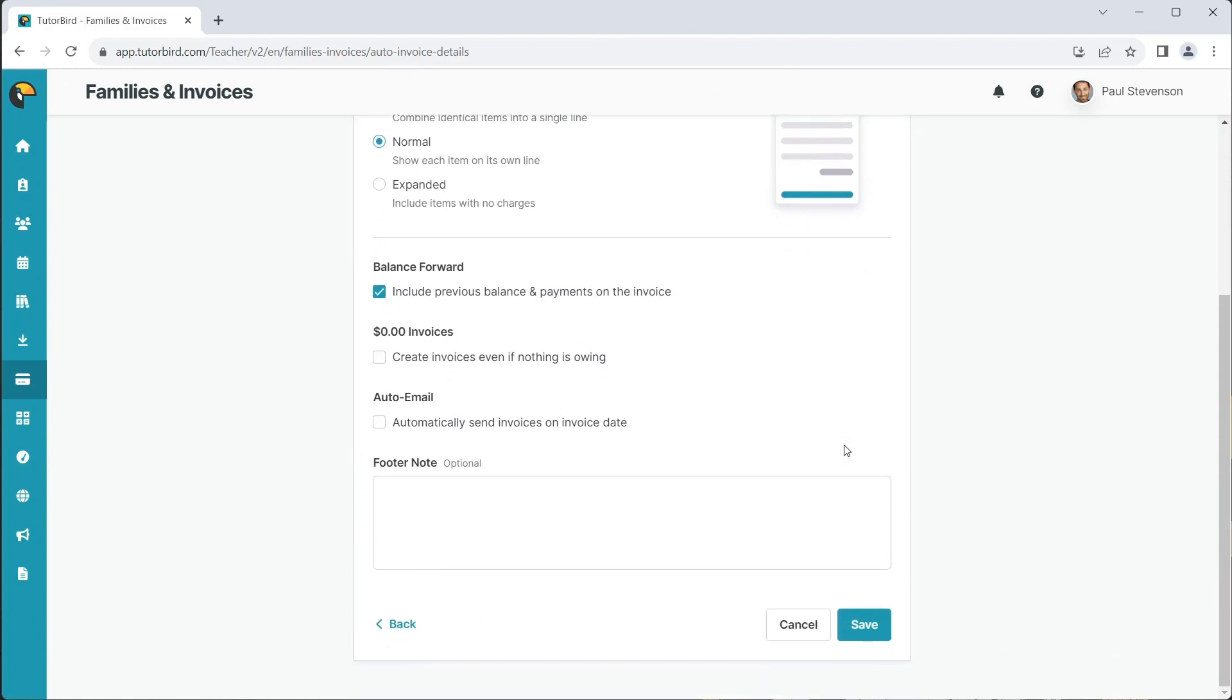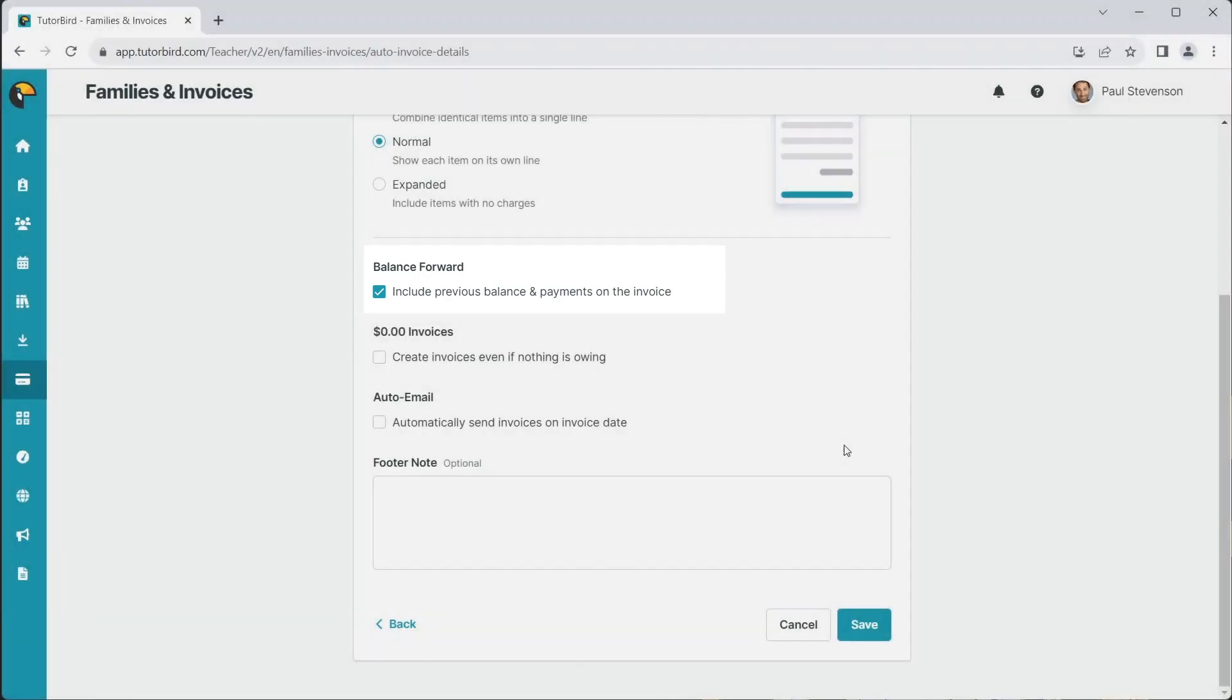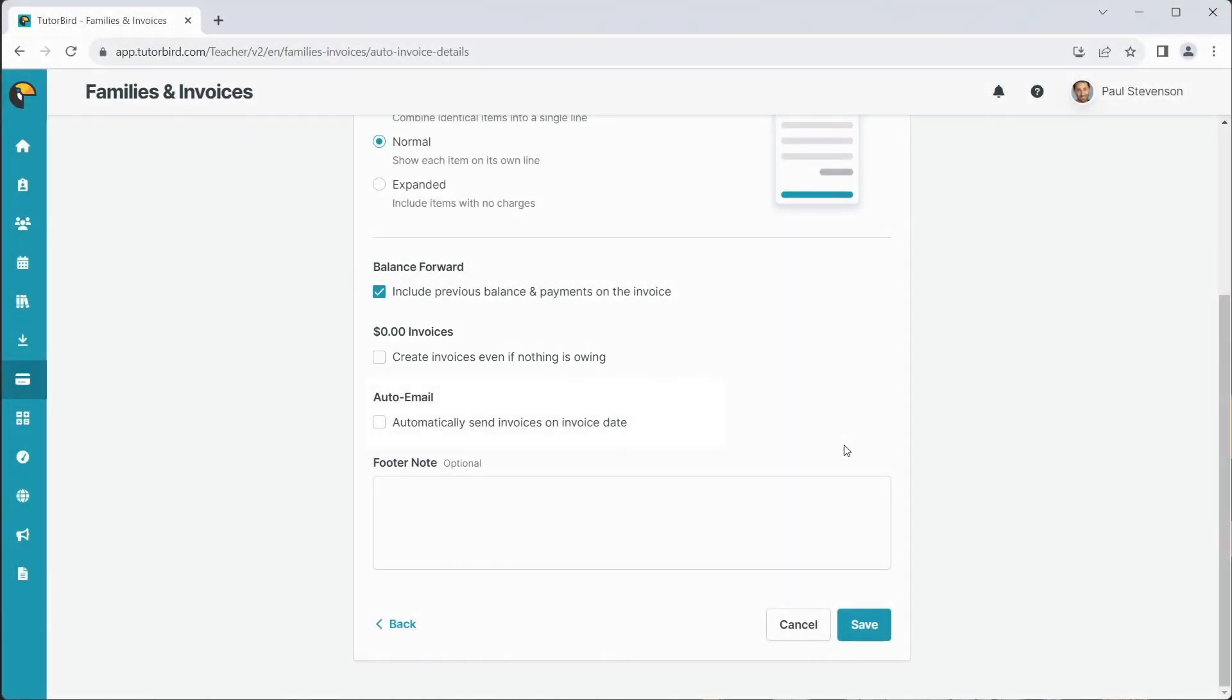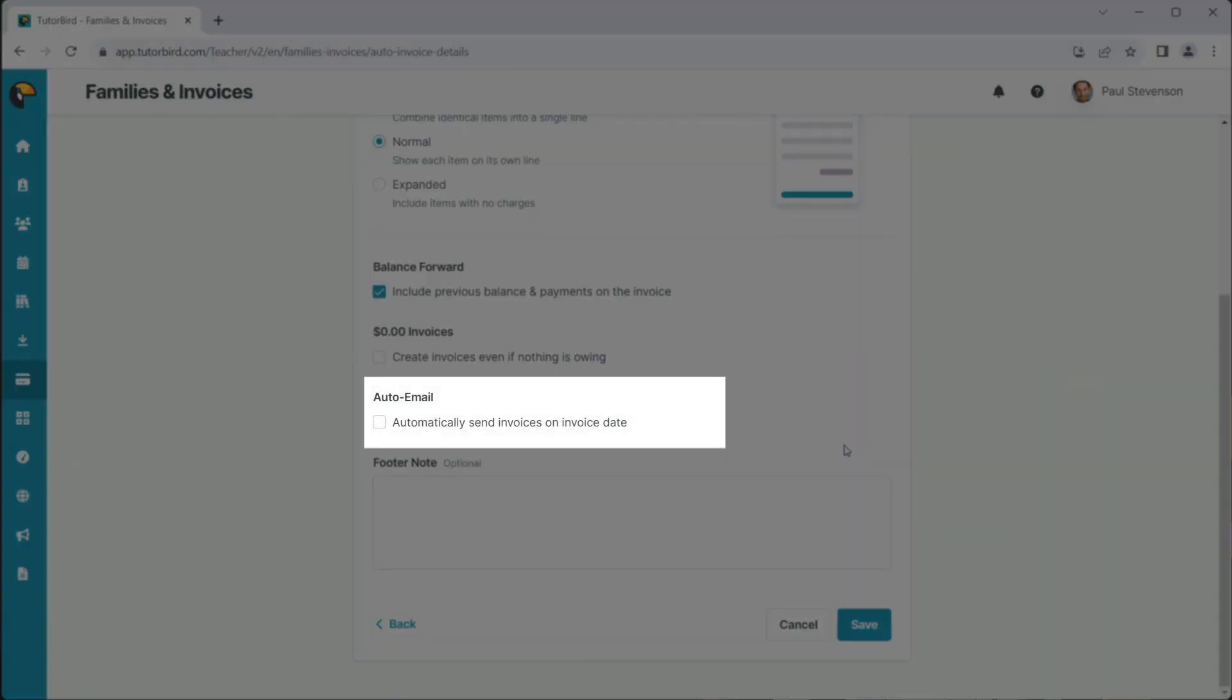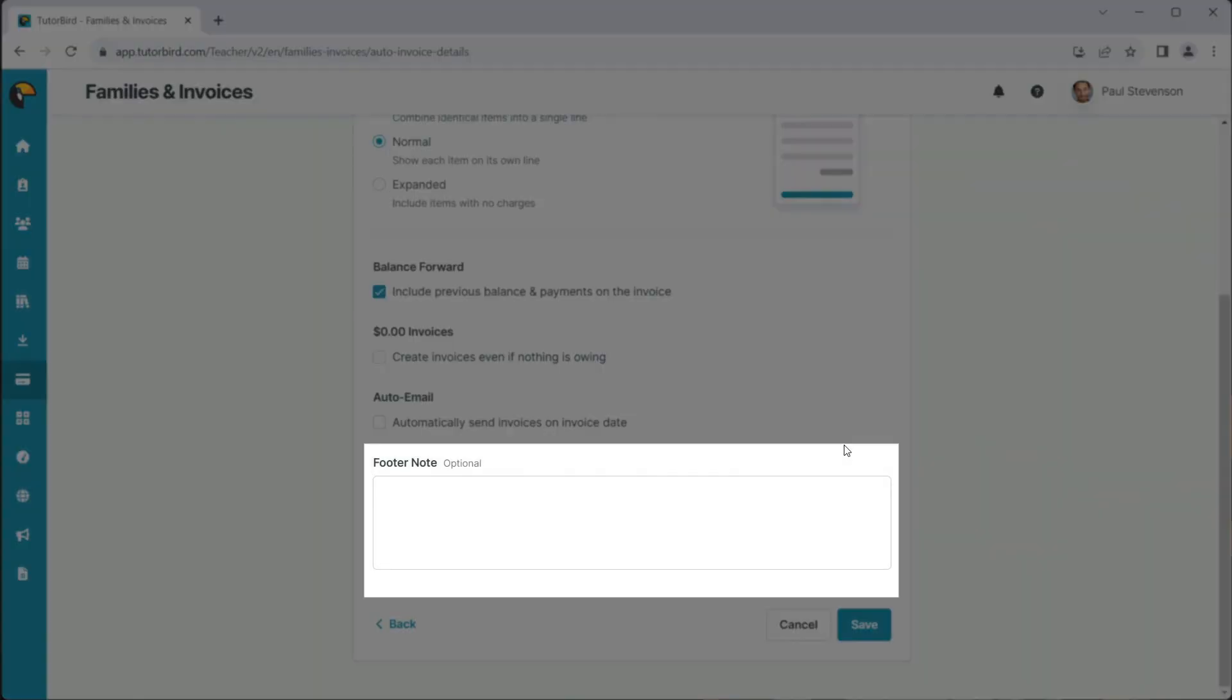You can also choose additional settings, including whether the invoice includes balance forward, whether to create invoices that are zero dollars, whether to email invoices once they've been created, and whether to include a footer message that will be shown on all invoices.